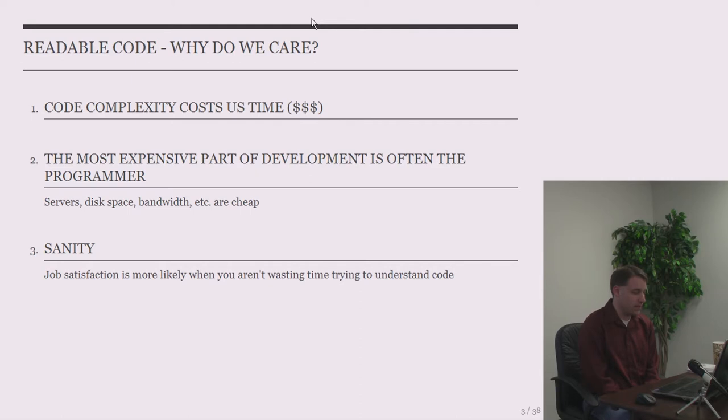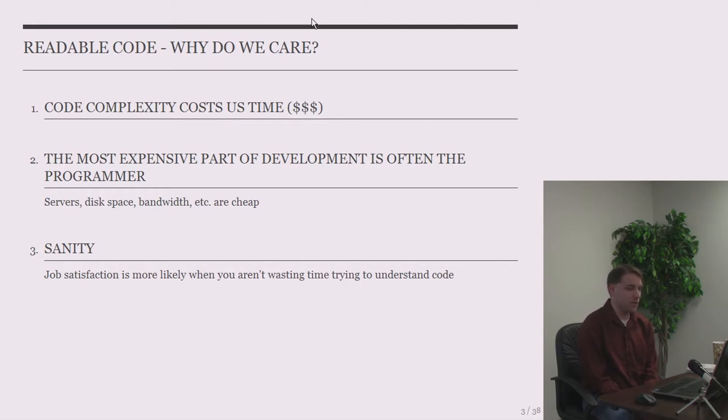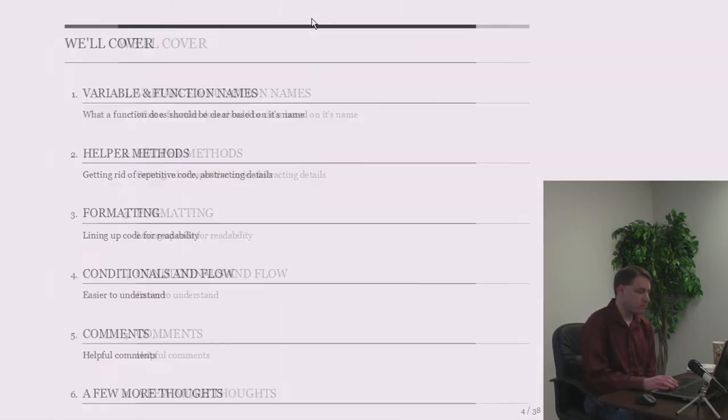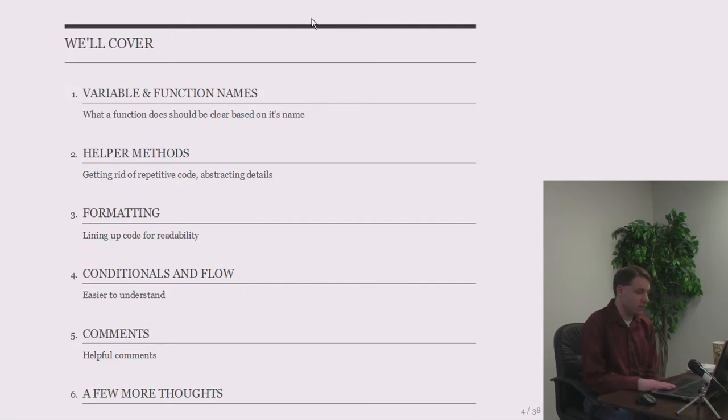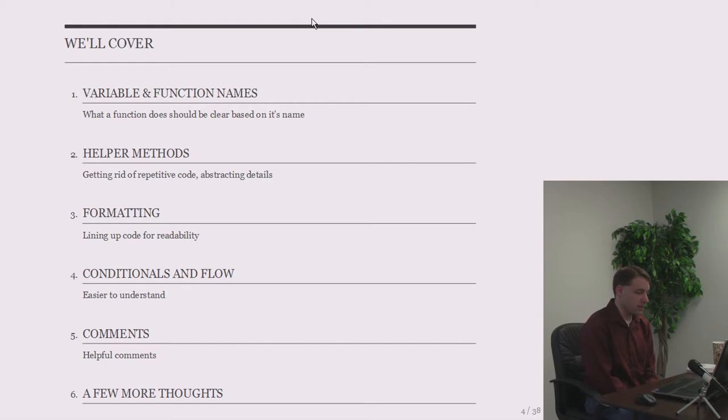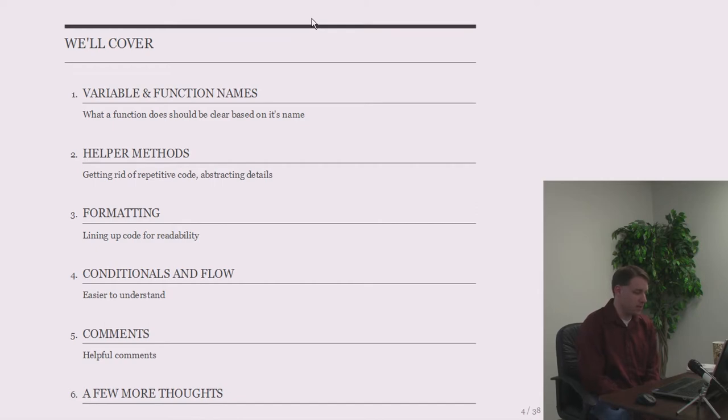So servers, disk-based CPU is pretty cheap nowadays, but developers are still pretty expensive. So if we can maximize our time spent in development being productive instead of trying to figure out what our code is doing, that's good. And I also put here sanity. For myself, I find I get a lot more job satisfaction when I'm able to spend my time creating new things, rather than scratching my head trying to figure out what was this guy trying to write here. What is this code doing?